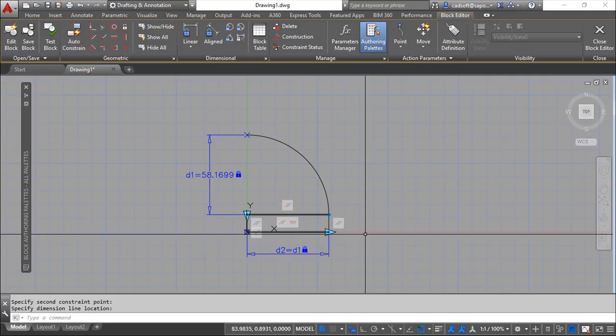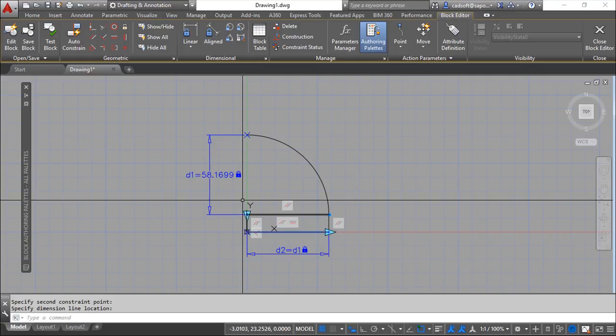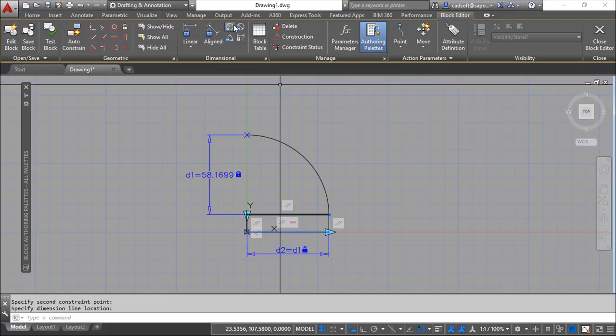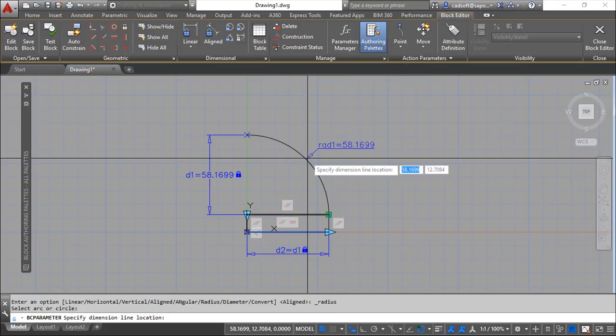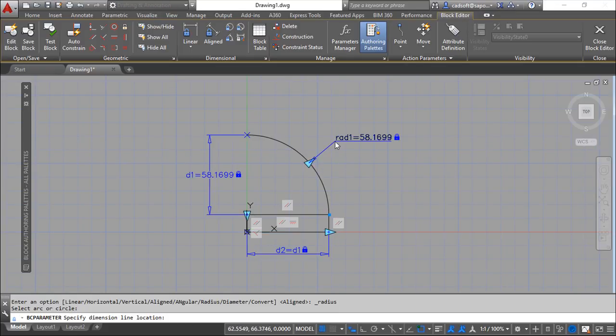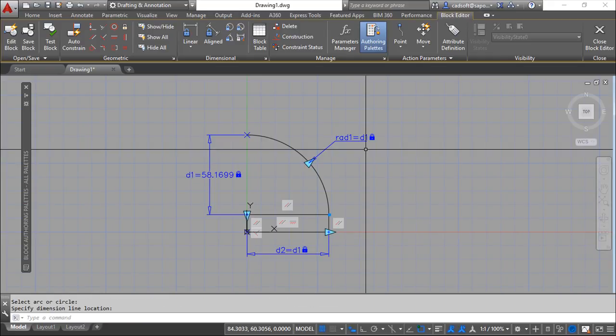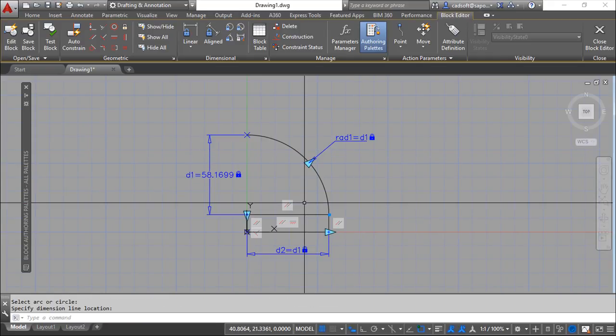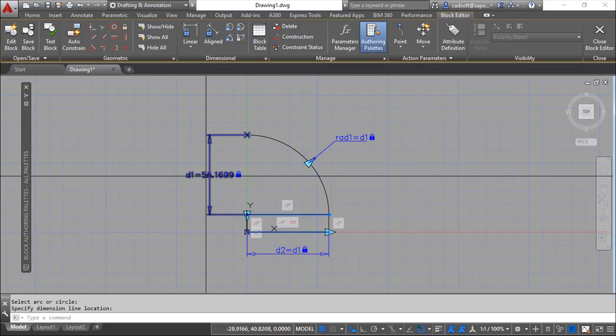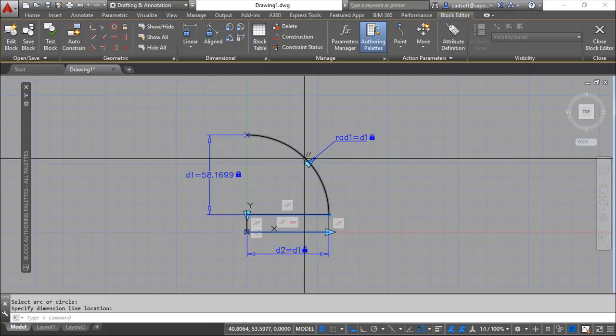And finally the radius one also. I will say the one also here, so the idea now is if I change this, the other will adapt.